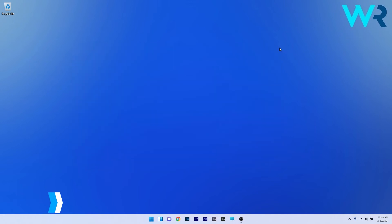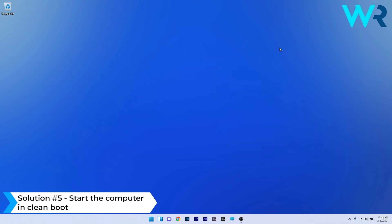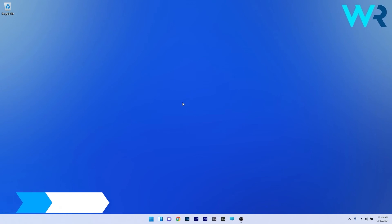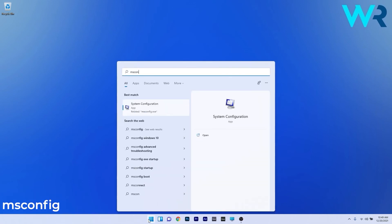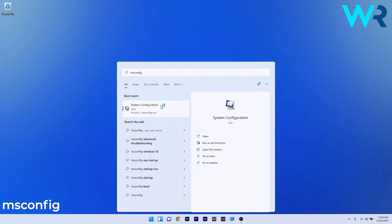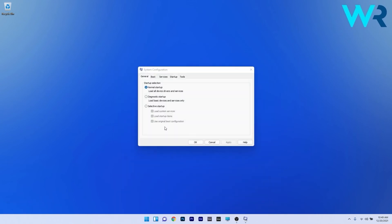And lastly another great solution is to start the computer in clean boot. To do this press the Windows button then simply type msconfig and select system configuration from the search results. Now in here you have to do a few things. Firstly in the general tab make sure to tick the box next to selective startup and afterwards untick the box next to load startup items.